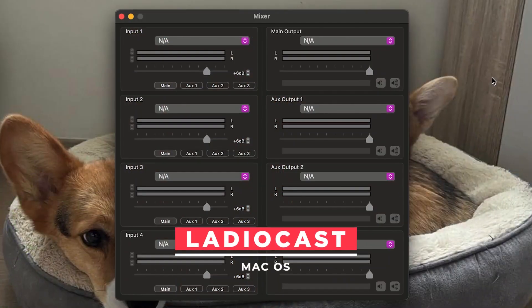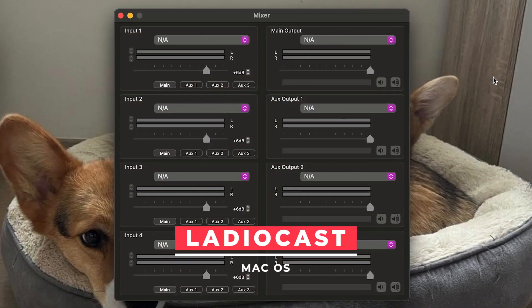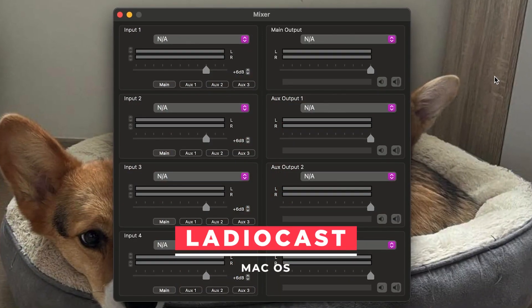So this is Ladiocast — it's a free app for macOS. It includes four inputs and four outputs that will allow you to connect multiple devices such as microphones, mixers, or even CD players. It's one of the simplest broadcasting softwares out there. It only handles live streams, so talking into a microphone for example, but you can go around this by using a multi output device such as Soundflower.